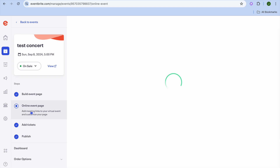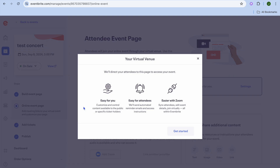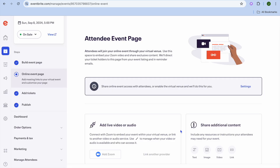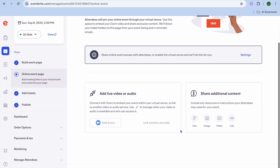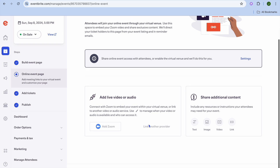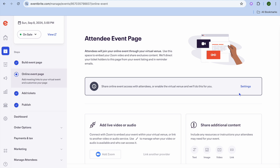To share your event, we could tap on 'Online Event' right there. From there you can see it will direct your attendees to this page to access your event. You can select 'Get Started.' After tapping on 'Get Started,' you can add your Zoom link by tapping on 'Add Zoom' right here, or if you would like to link another provider you can do that. You're going to tap on 'Settings' here — share the online event with attendees or enable virtual venue.